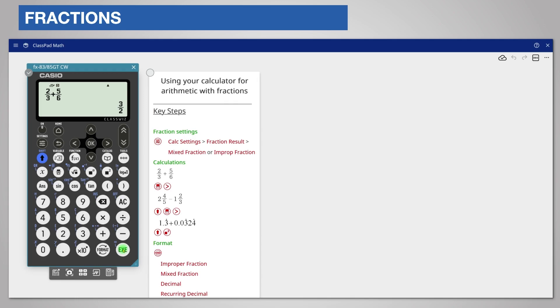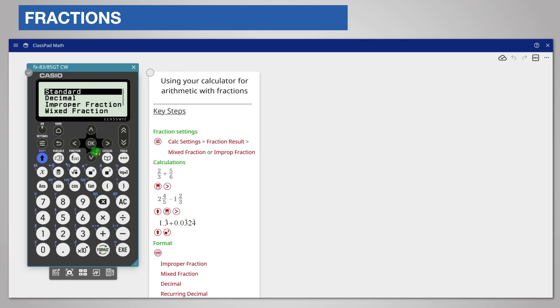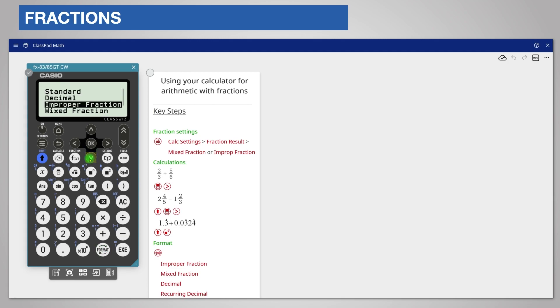If you wish to see the answer in a different fraction format from that which you chose in settings, press format and then choose improper or mixed fraction as appropriate. The format labeled standard will use your preferred fraction setting.